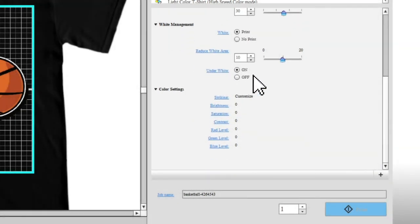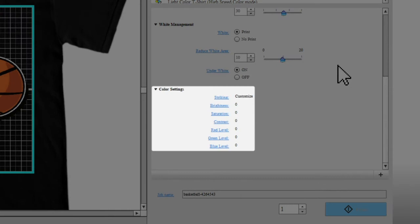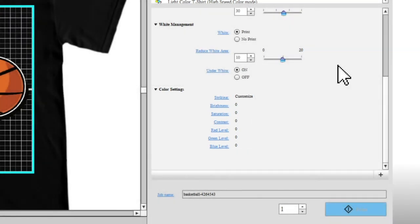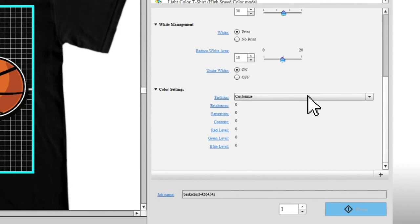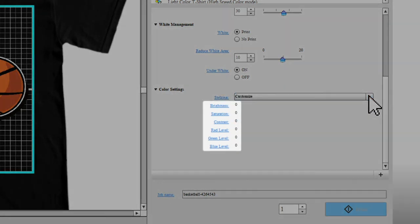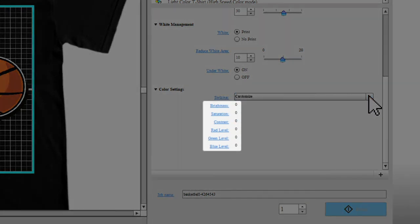Use Color Settings to fine-tune the color balance of your image. You can use the Striking preset drop-down menu, or manually adjust the Brightness, Saturation, Contrast, and the Red, Blue, and Green color values.